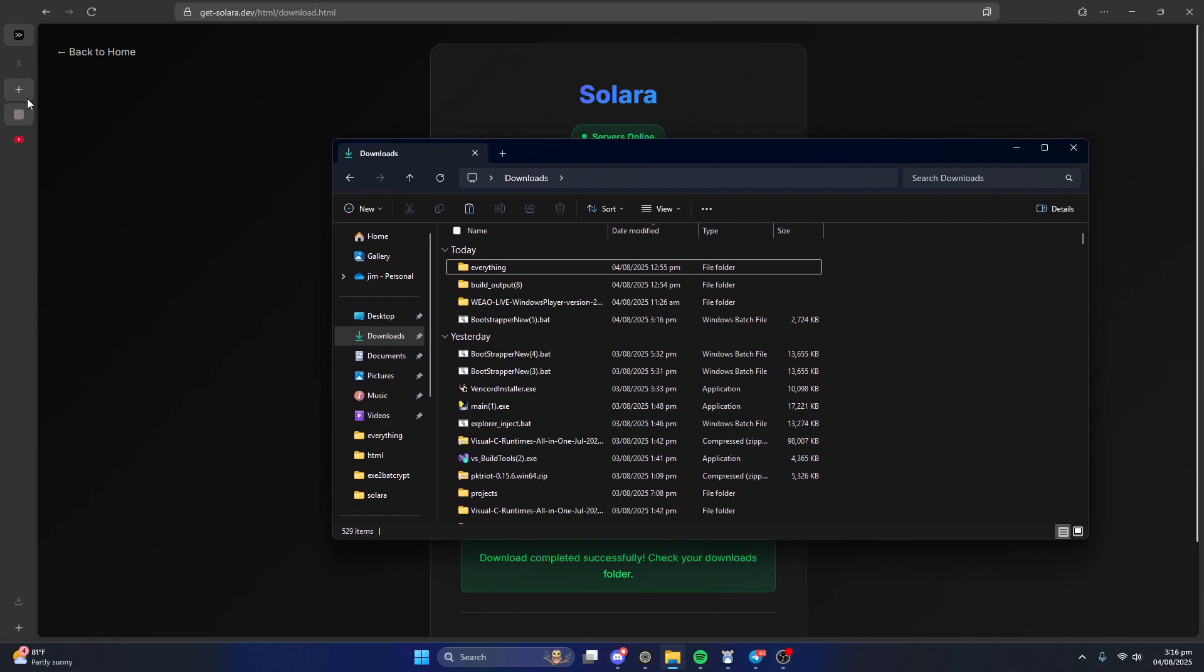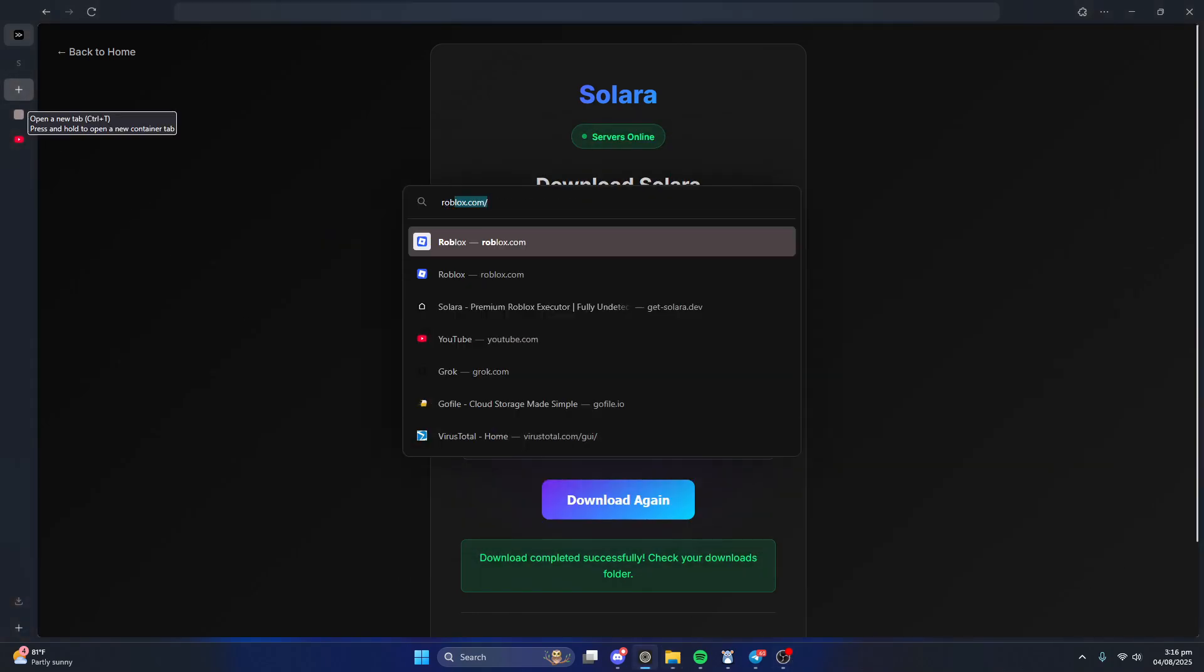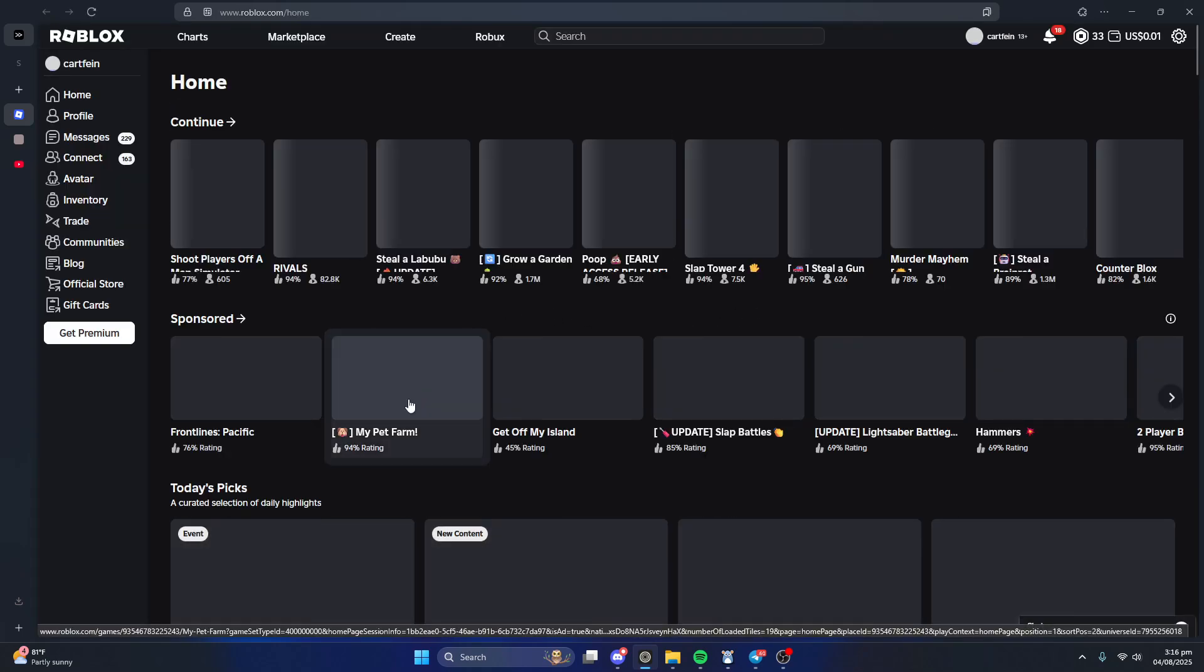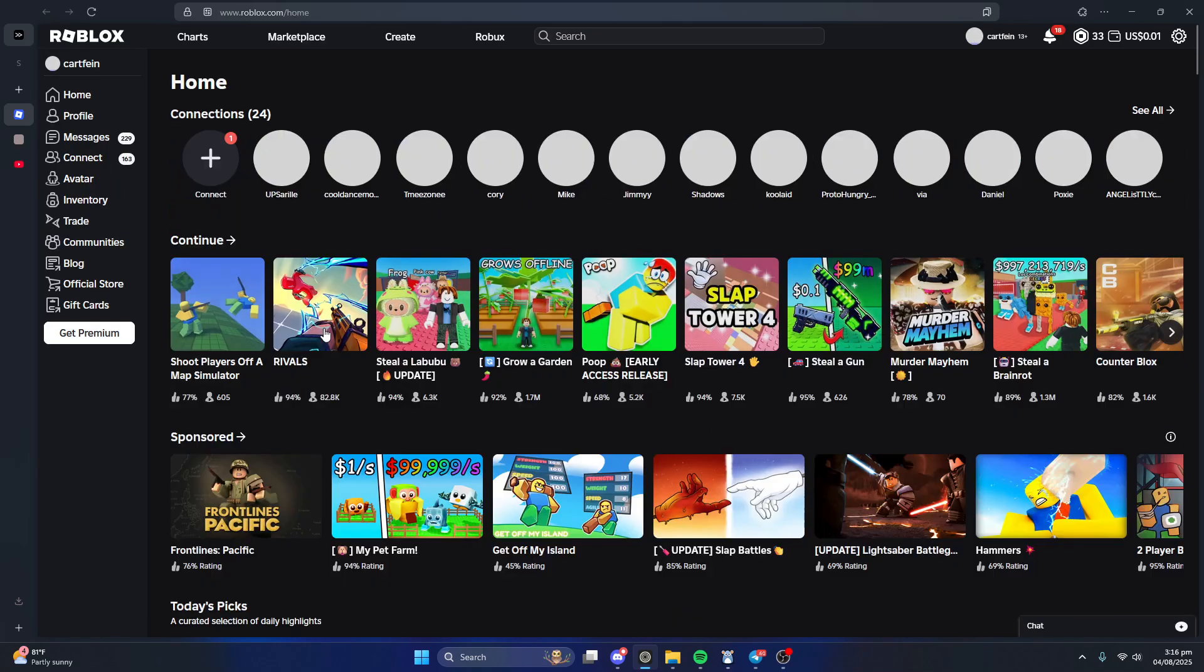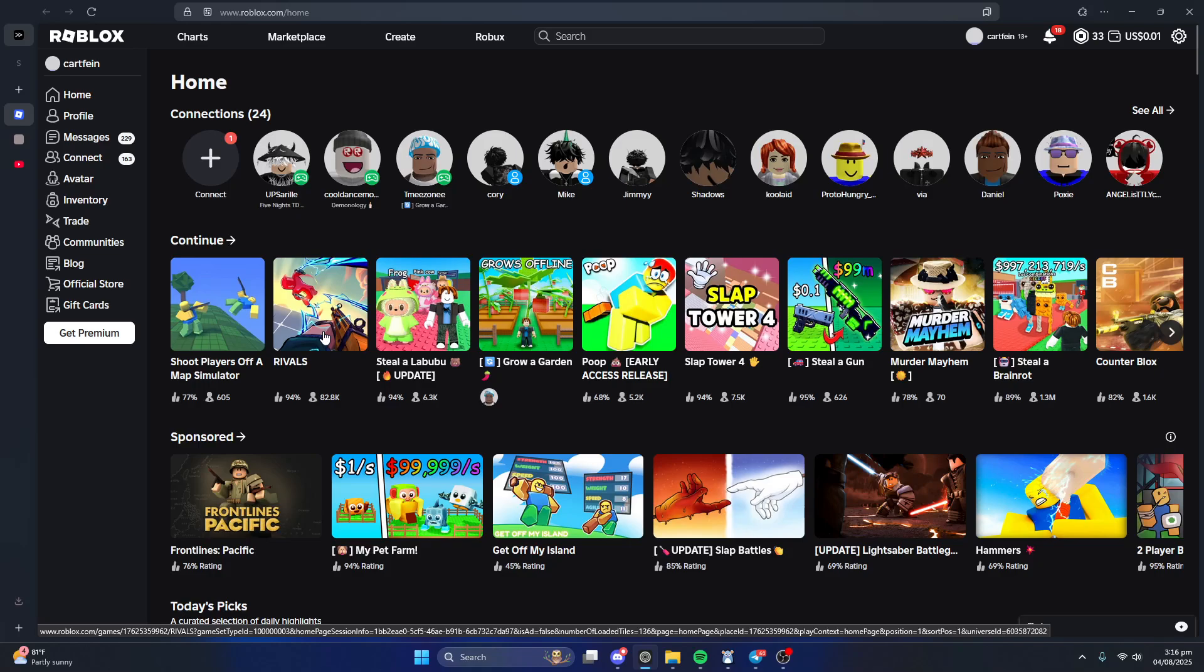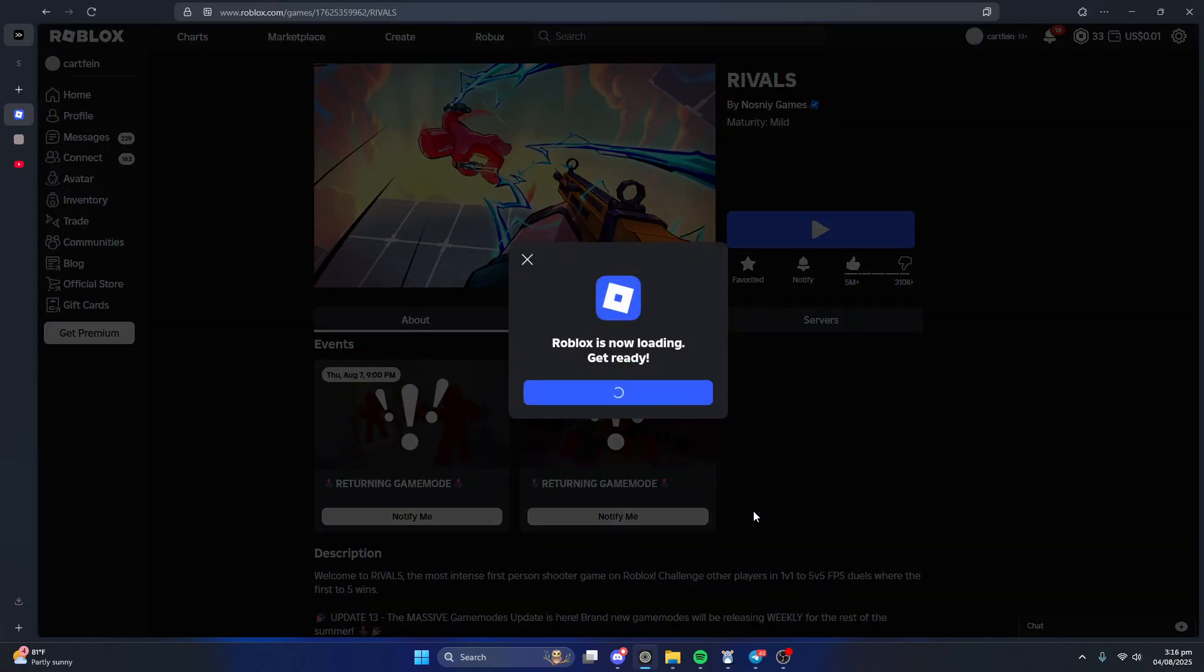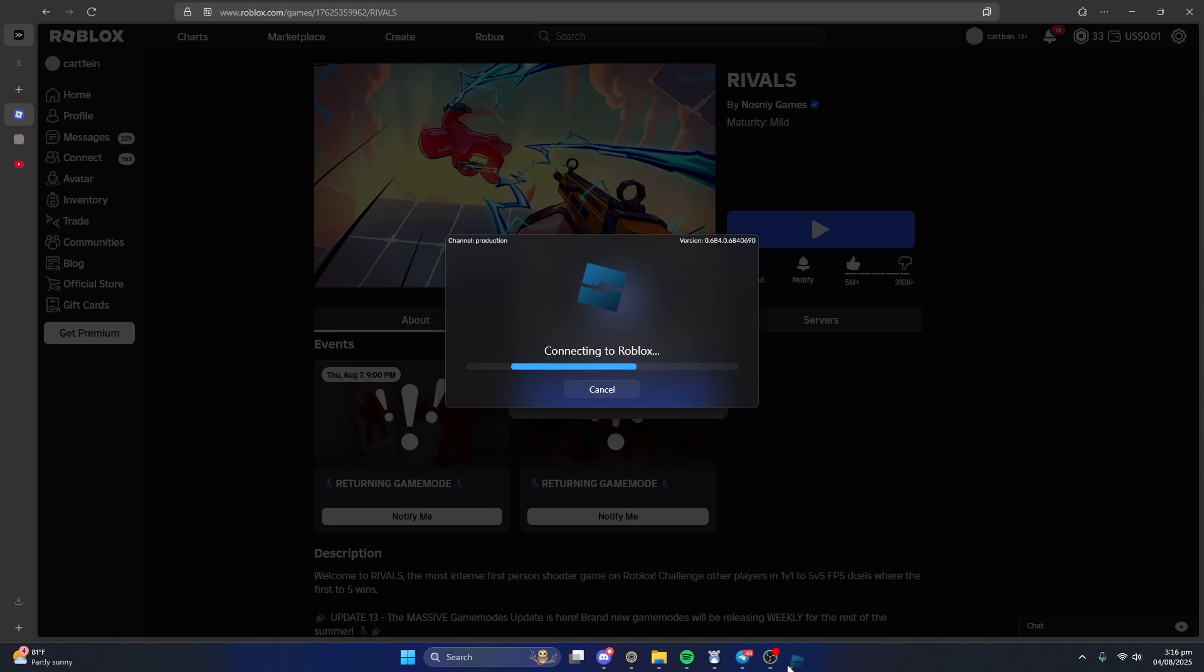And then just like that we can head over to Roblox and then we can pick a game. Let's just go with Rivals for now. Let's join up here.